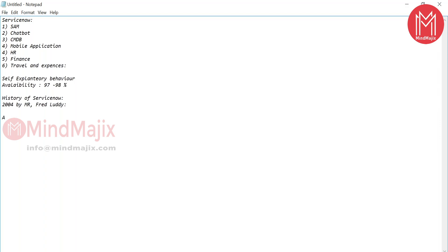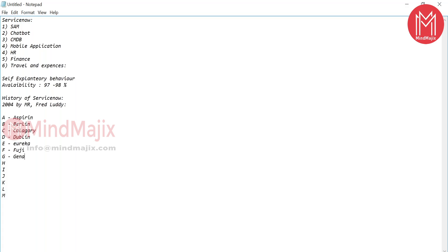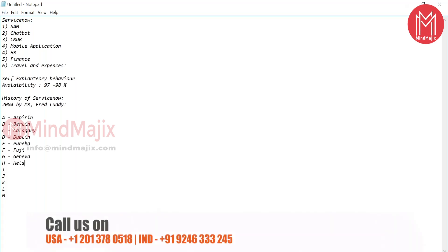ServiceNow released their versions alphabetically with city names: A — Aspen, B — Berlin, C — Calgary, D — Dublin, E — Eureka, F — Fuji, G — Geneva, H — Helsinki.